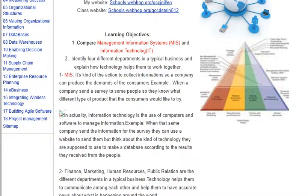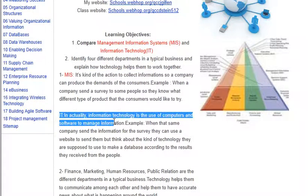When we're talking about IT — information technology — we're talking about the use of computers and software to manage information. Basically, we're talking about the security of the technology and the connectivity.